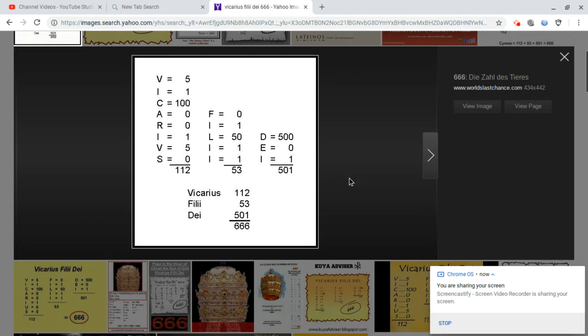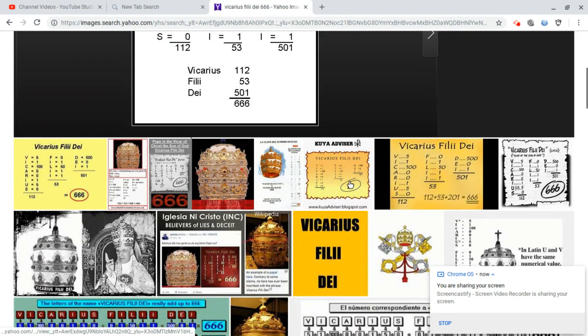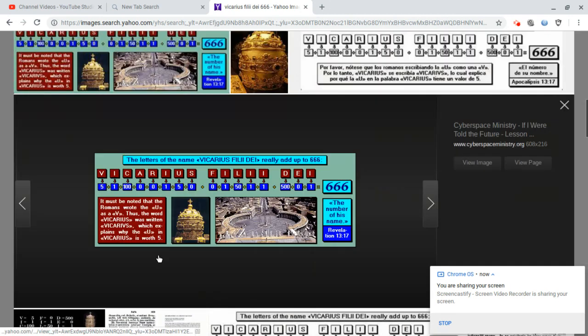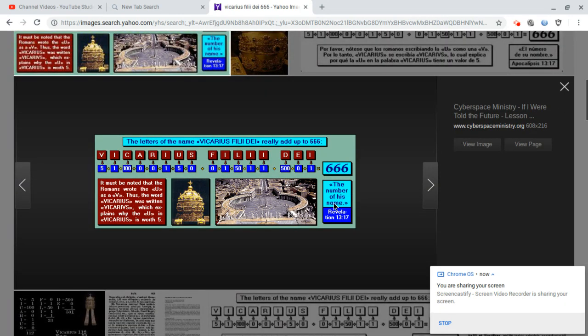And John specifically said that the title of this man, the number of his name, notice the number of his name would add up to 666.